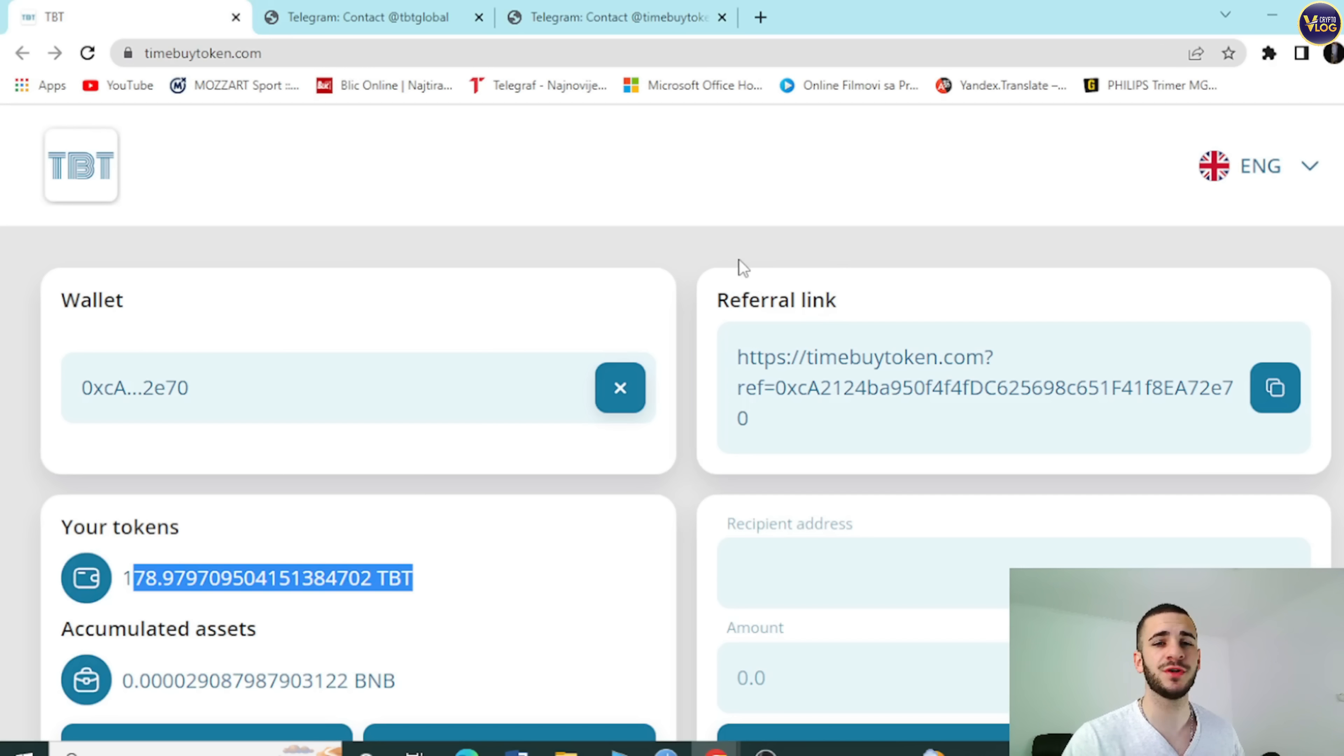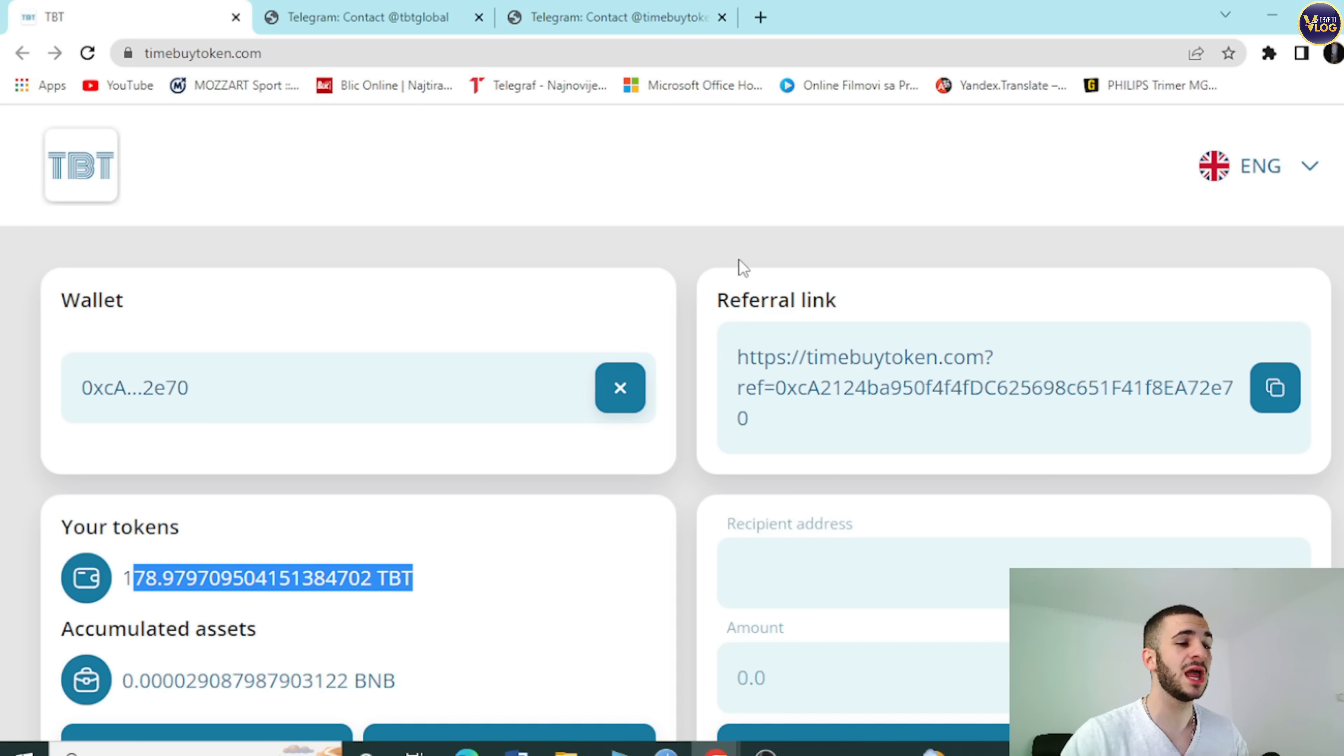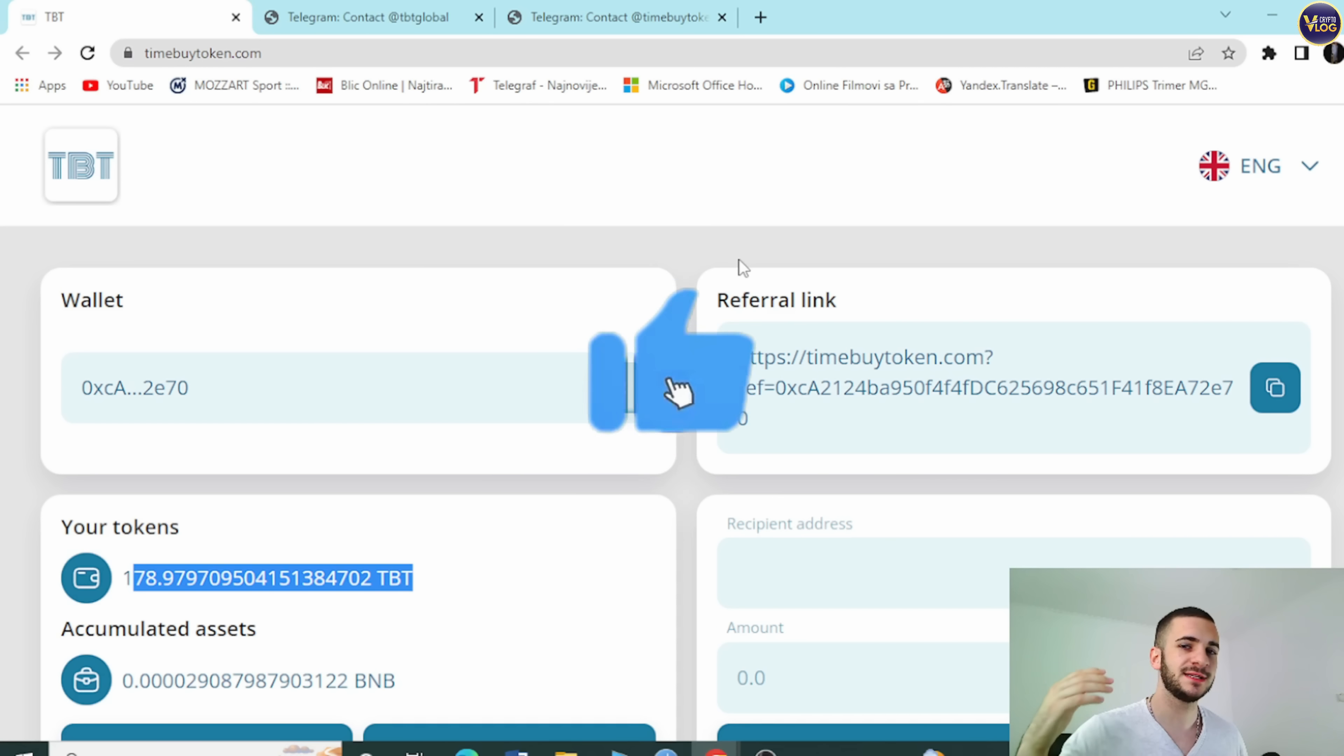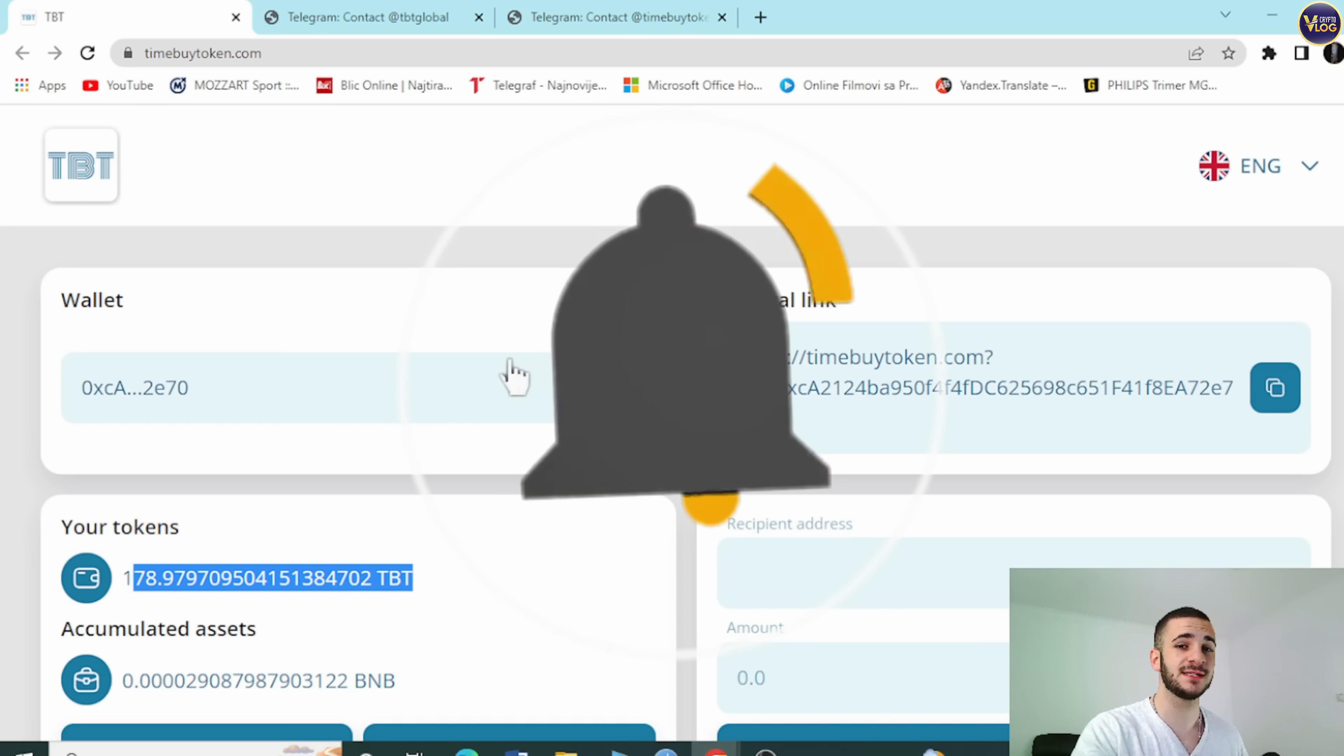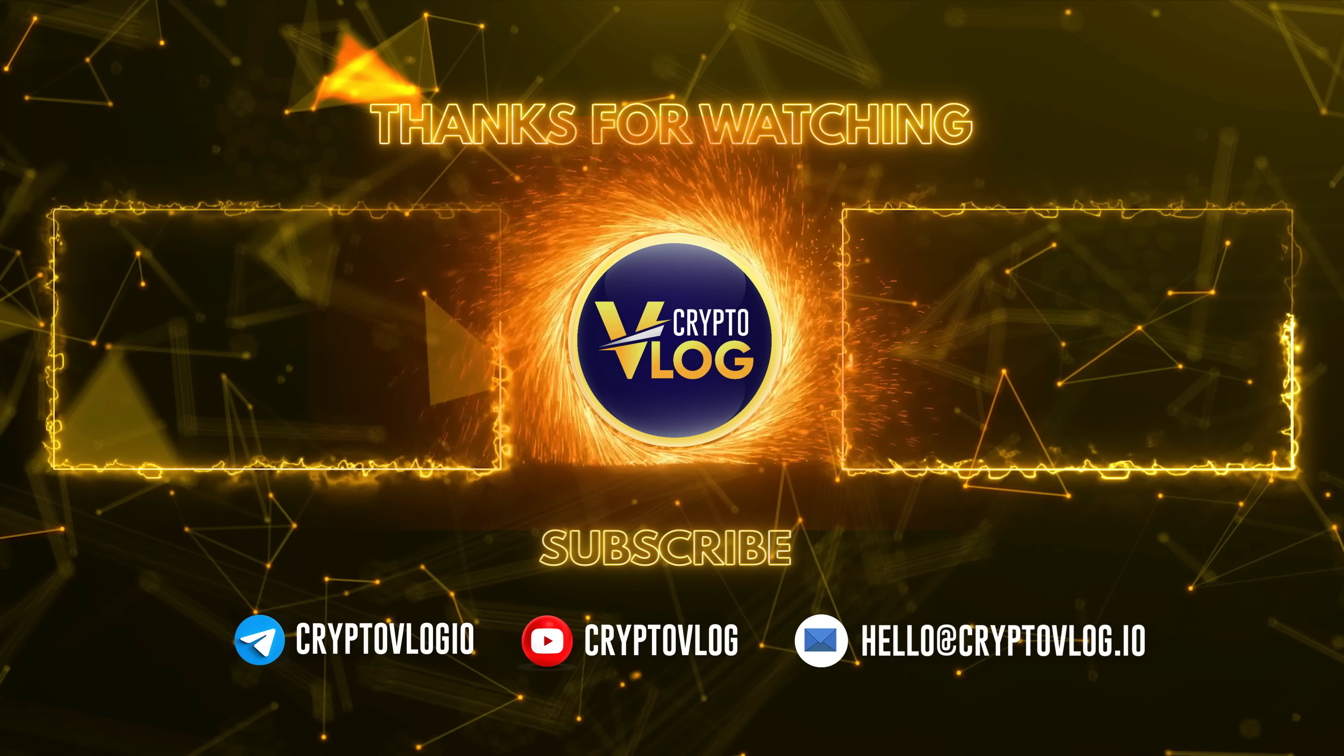So I recommend you do the same. Become their social community member. Follow them on Telegram and stay in touch with this project. As I said, it's definitely something that is worth your attention. Give it a shot right now. Timebytoken.com. Amazing website. Amazing, fresh, stunning, unique, and innovative crypto project. So give it a shot. Thank you for watching this video.